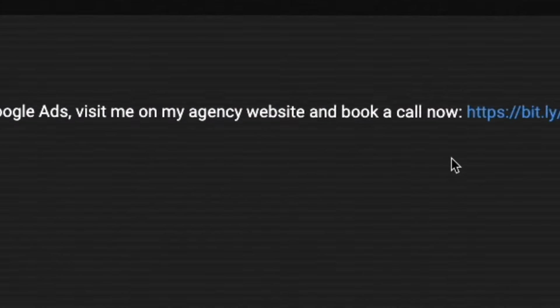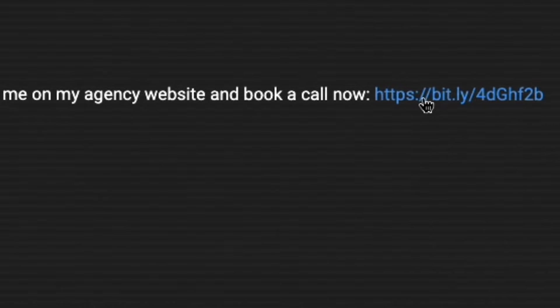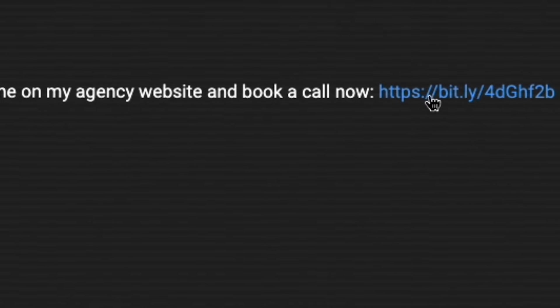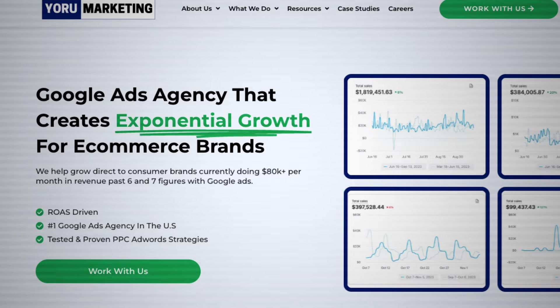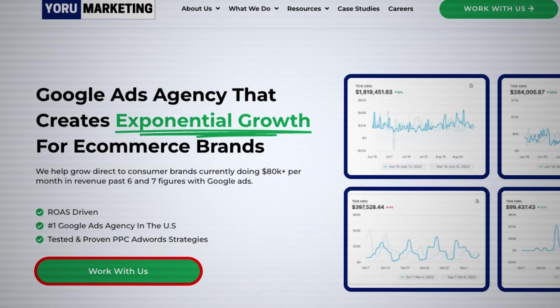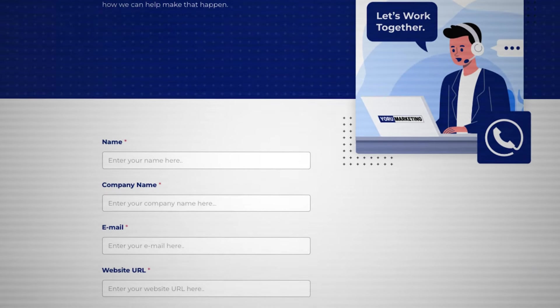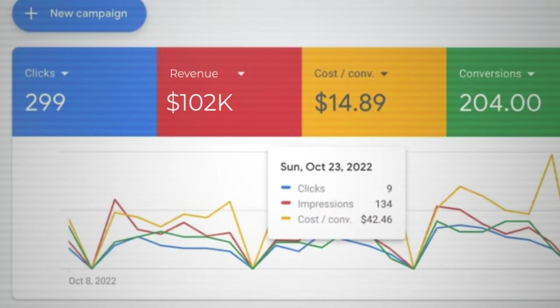But again, if you run a brand doing a million dollars a year and you need extra help scaling your brand to the next level, go on to my website—the link is in the description below and in the comment section—and schedule a free call with me and let's see if we can work together to scale your brand to the next level.